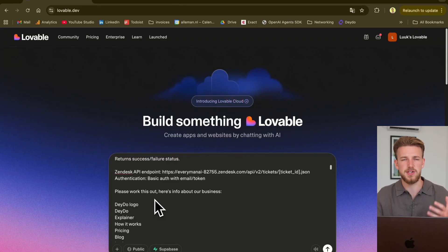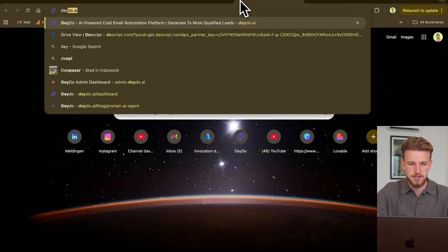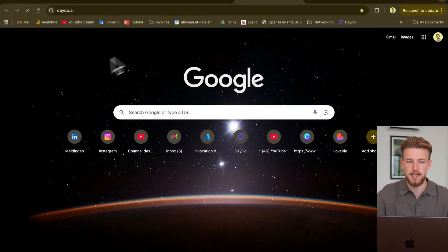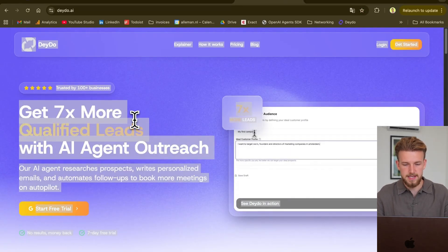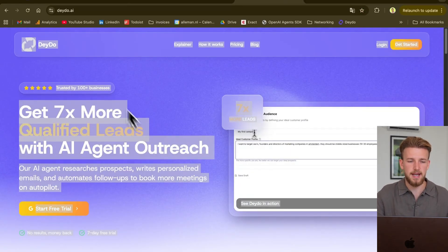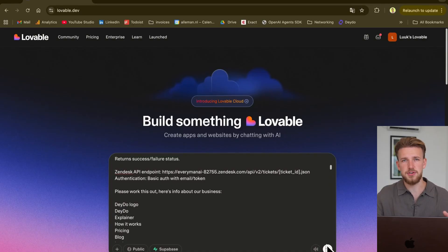We use the API for this. So basically it comes in, we give an answer, and we push it back to Zendesk. And we then have some info about our business because obviously it needs to answer questions about our business. So how I did that is I just went to the website and I just copy-pasted everything and I just pasted it in here. So let's now actually run this.